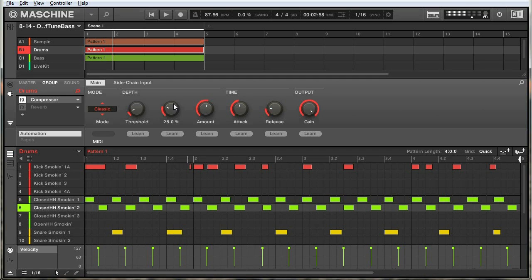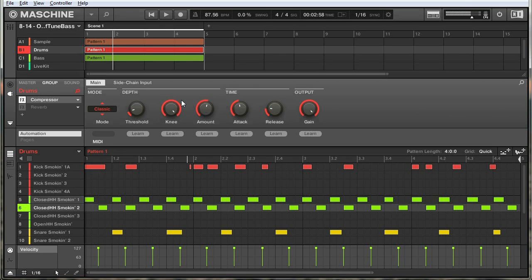Moving on to knee — chances are if you've used other compression effects you've come across hard knee and soft knee. A soft knee in machine is all the way down at zero percent, and this is going to gradually ease into a compressed signal. The parts that are really far above the threshold are going to be compressed more. With a hard knee, it's a very drastic change — as soon as any audio passes over the threshold it's immediately compressed. A soft knee is a more subtle addition, as opposed to a hard knee, and you can do any mix of the two.